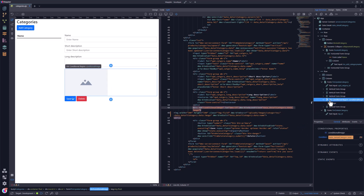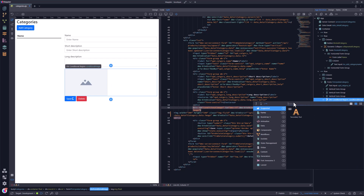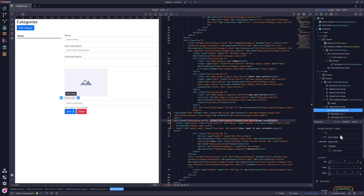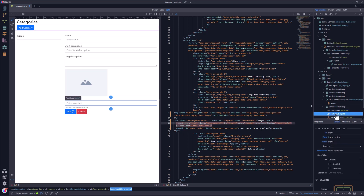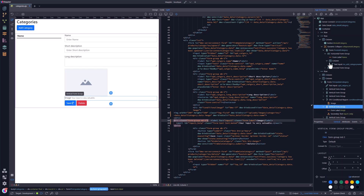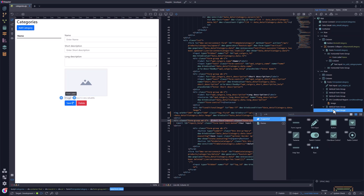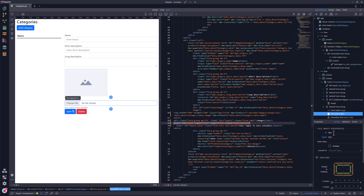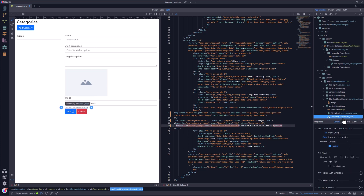Now for the form file field, I select the conditional region and place a vertical form group after it. The form label gets the text of image. Then I remove the text input field and replace it with a file upload field. Remember that I use the search panel to change the ID prefix? That same prefix is now used for the file upload field. The name gets the value of image. The help text is deleted and I save the file to properly format the code.